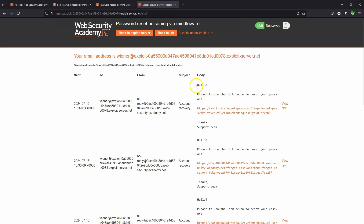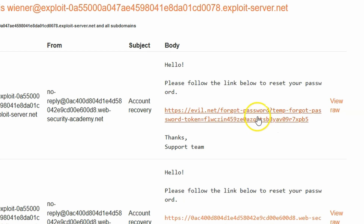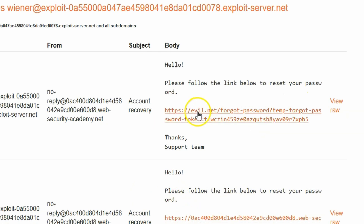Back at our mock email client, the email says: please follow the link below to reset your password. The URL is HTTPS://evil.net/forgot-password along with our temp forgot password token. We've actually injected into the URL generated for resetting the password — we're not even being sent to the correct domain, but to evil.net instead. The password token, which needs to be secure, has just been leaked. Having access to the password token is as good as having access to the password itself.